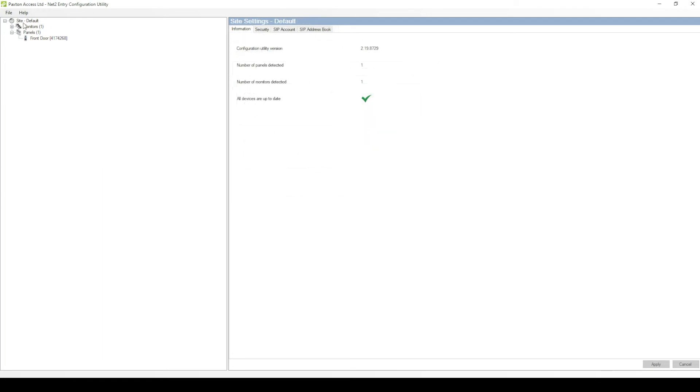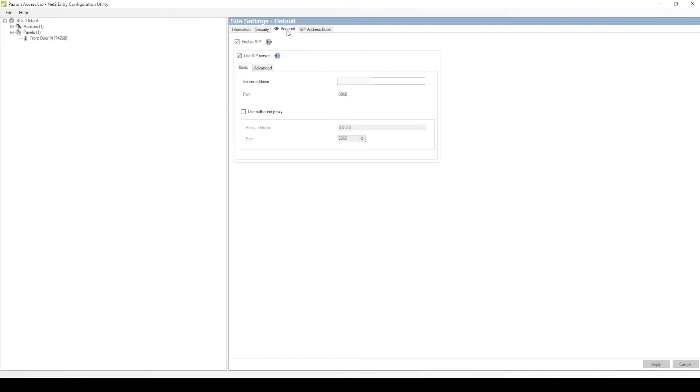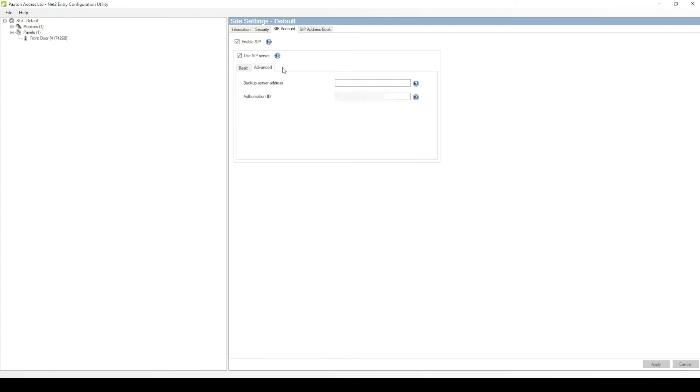Next, go into the SIP account tab found in the site settings. In here, you'll need to make sure that Enable SIP and the Use SIP server are both ticked. Then in the Basic section, put in your server address, which will be your 3CX server name. For example, myserver.3cx.co.uk.